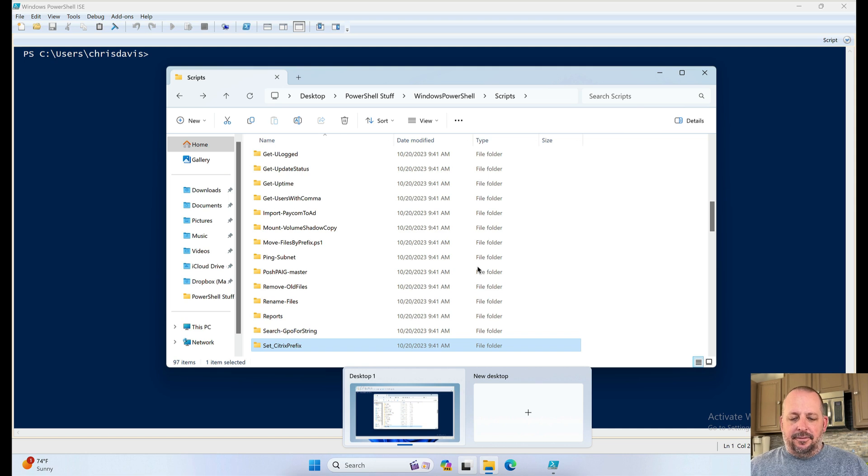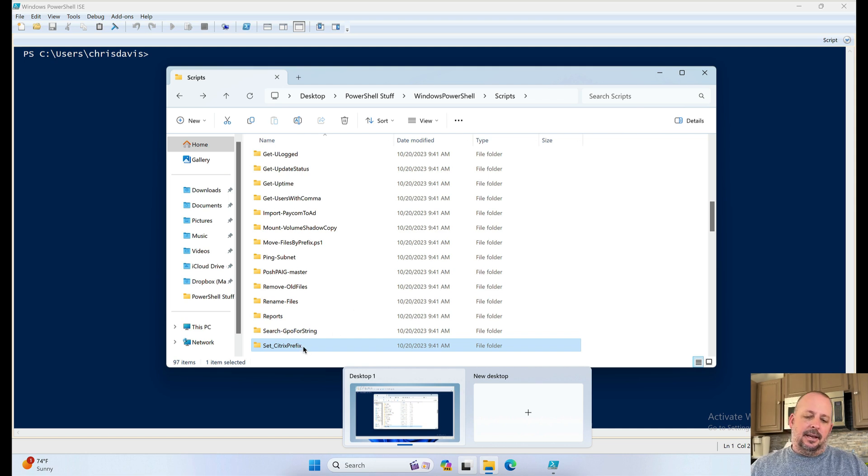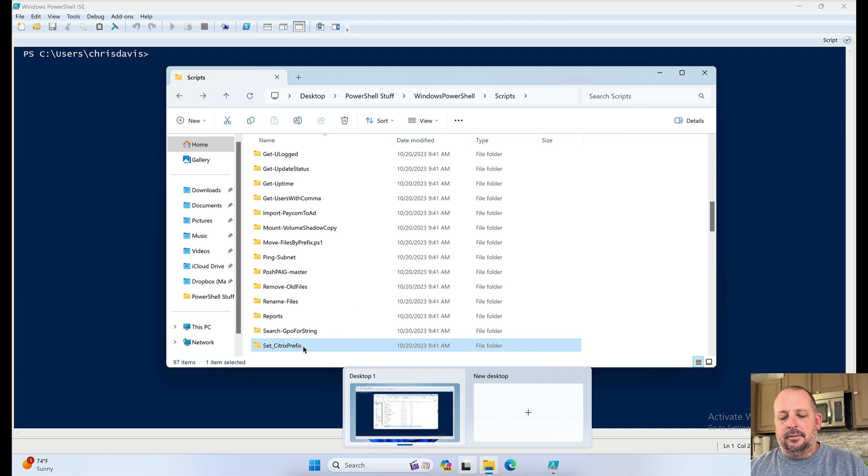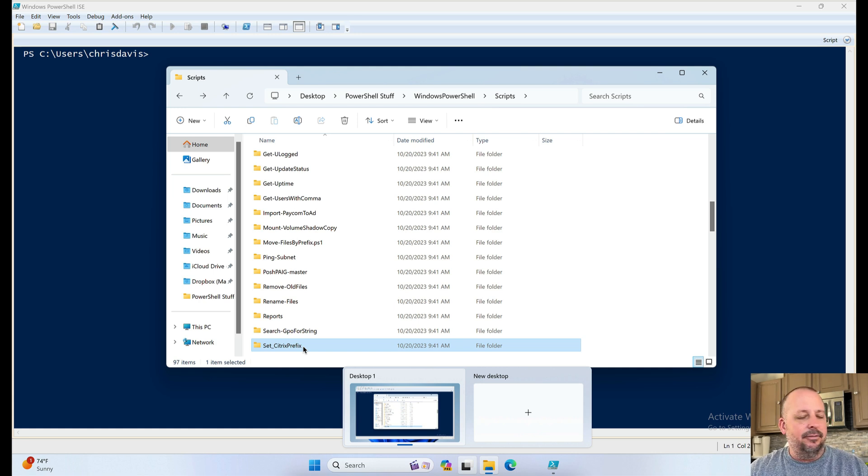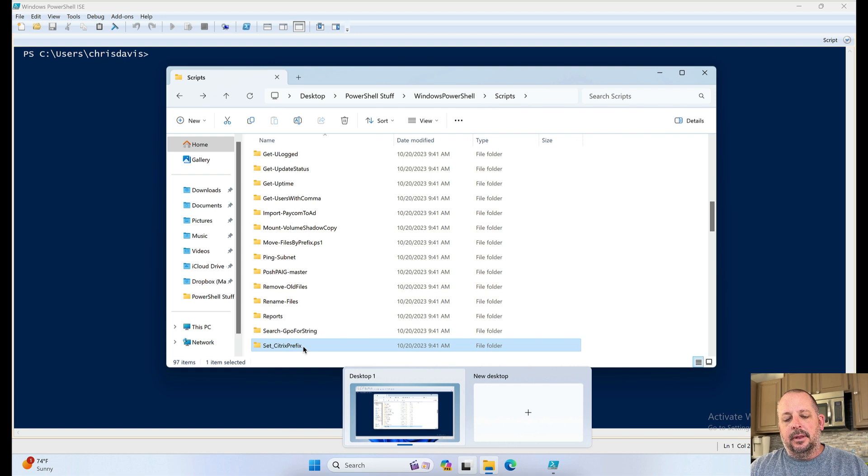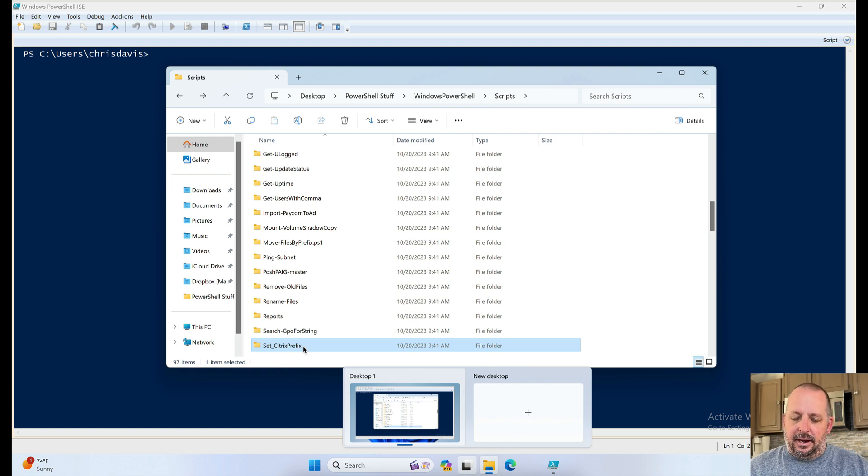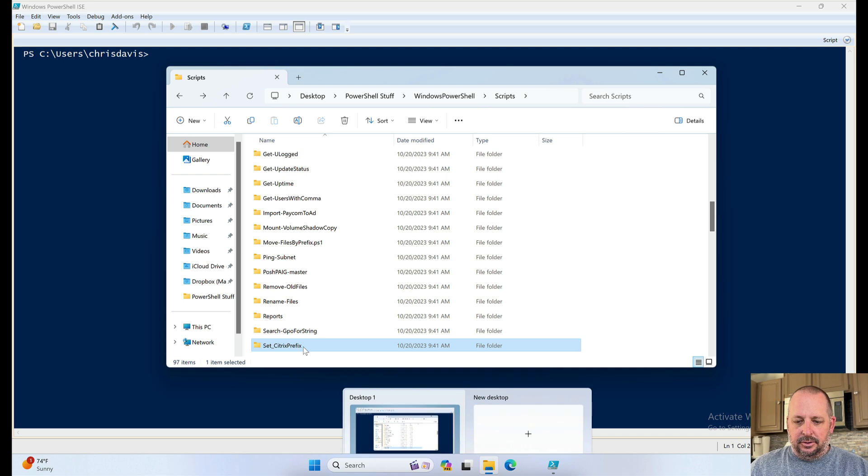Going through, we left off at set Citrix prefix. Again, I will go over that one in a future video. That one was fairly intense for myself and it did some cool things, but we'll go over that another time.